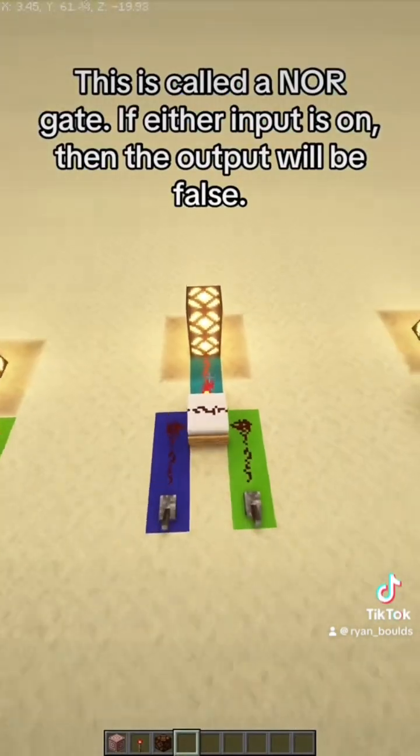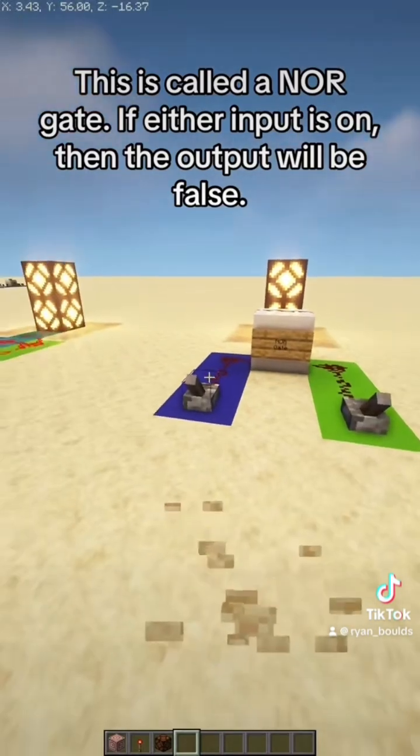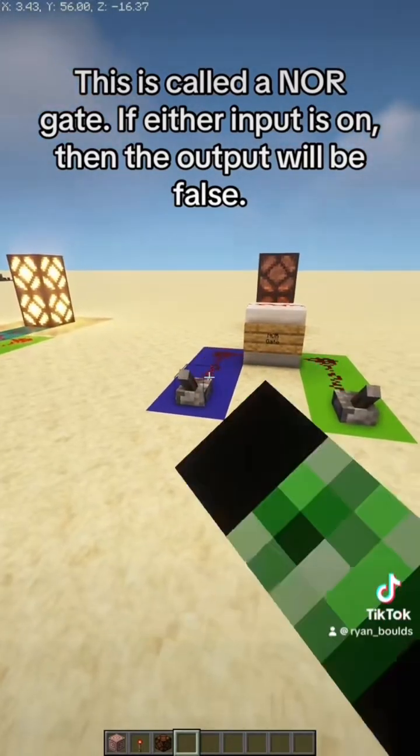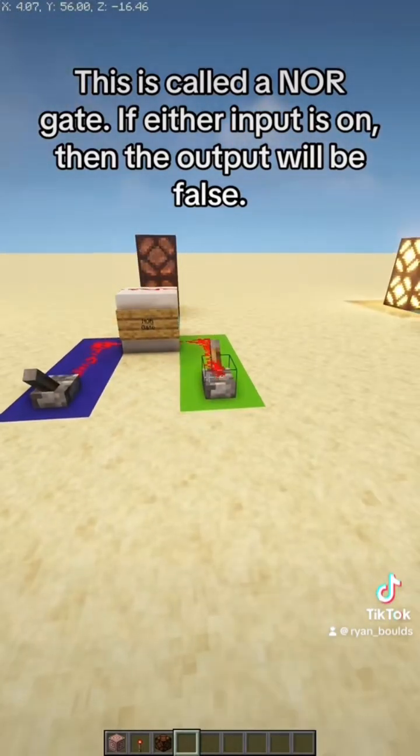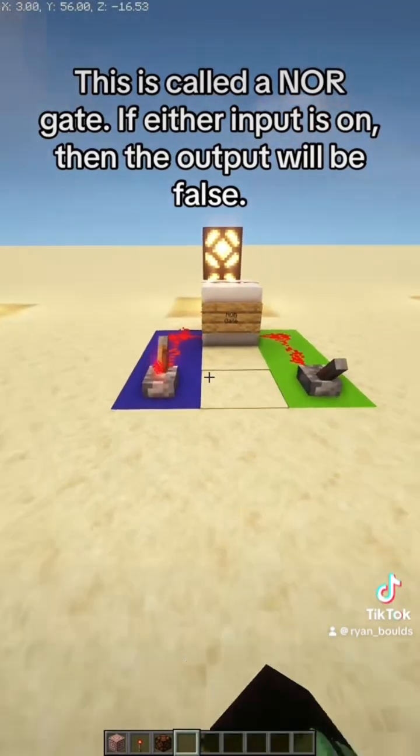This is called a NOR gate. If either input is on, then the output will be false.